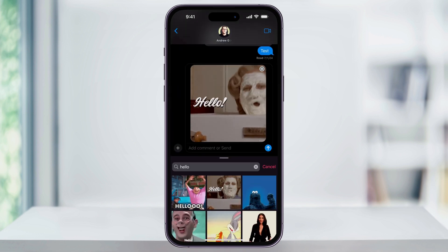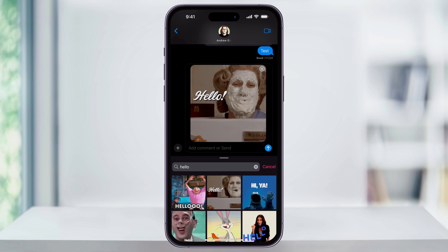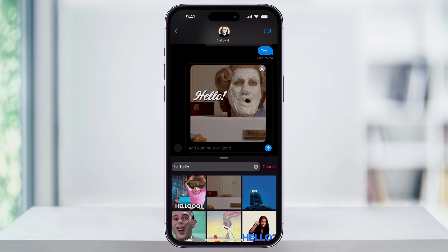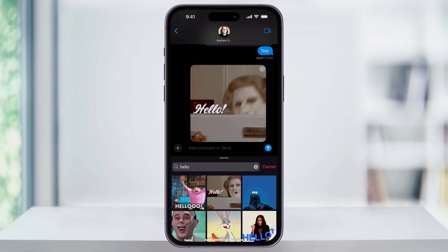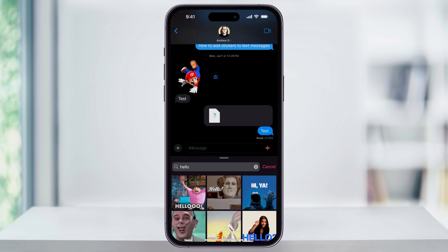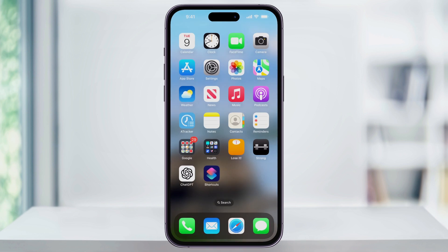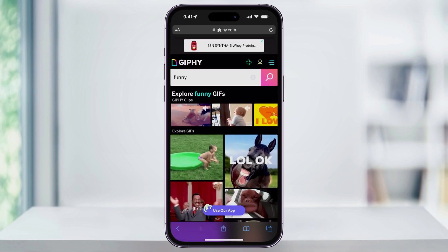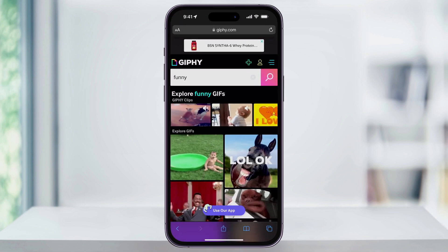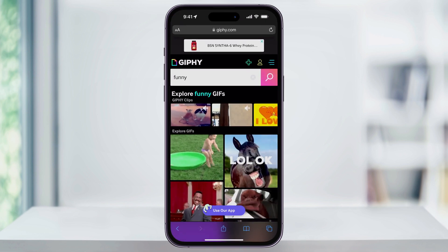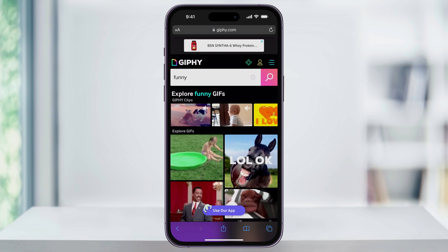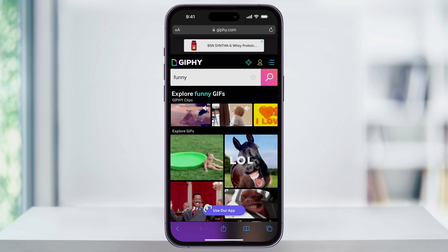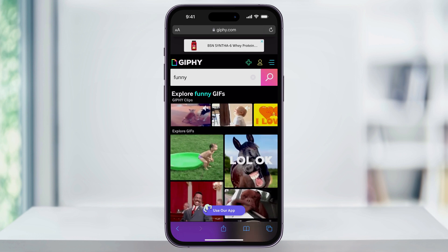If you can't find a GIF for what you're looking for, you can also search on Google and then copy and paste it. To do this, close Messages and then open your web browser. You can search for the type of GIF you want to use, or you can go to a website like giphy.com and search inside there.